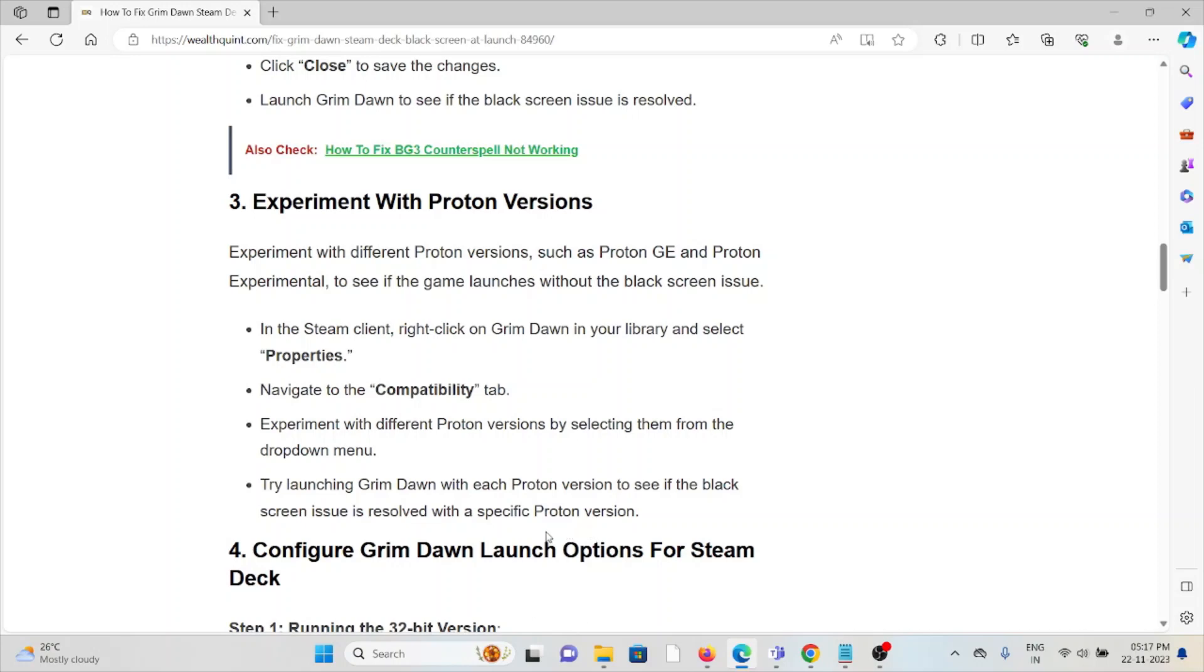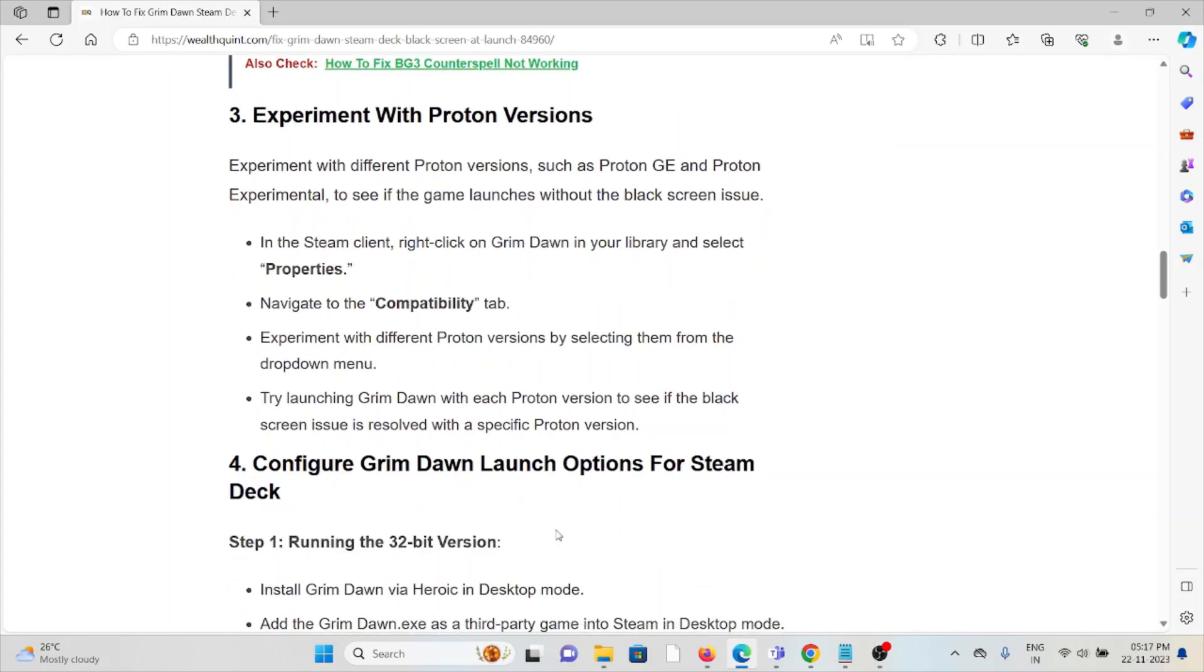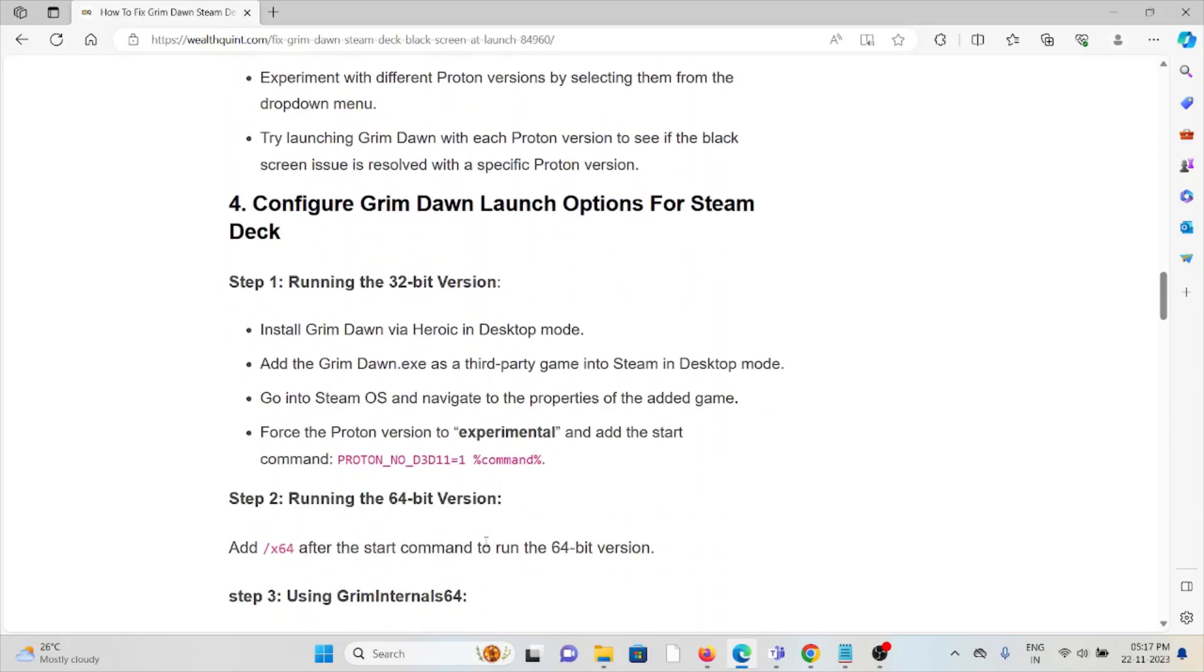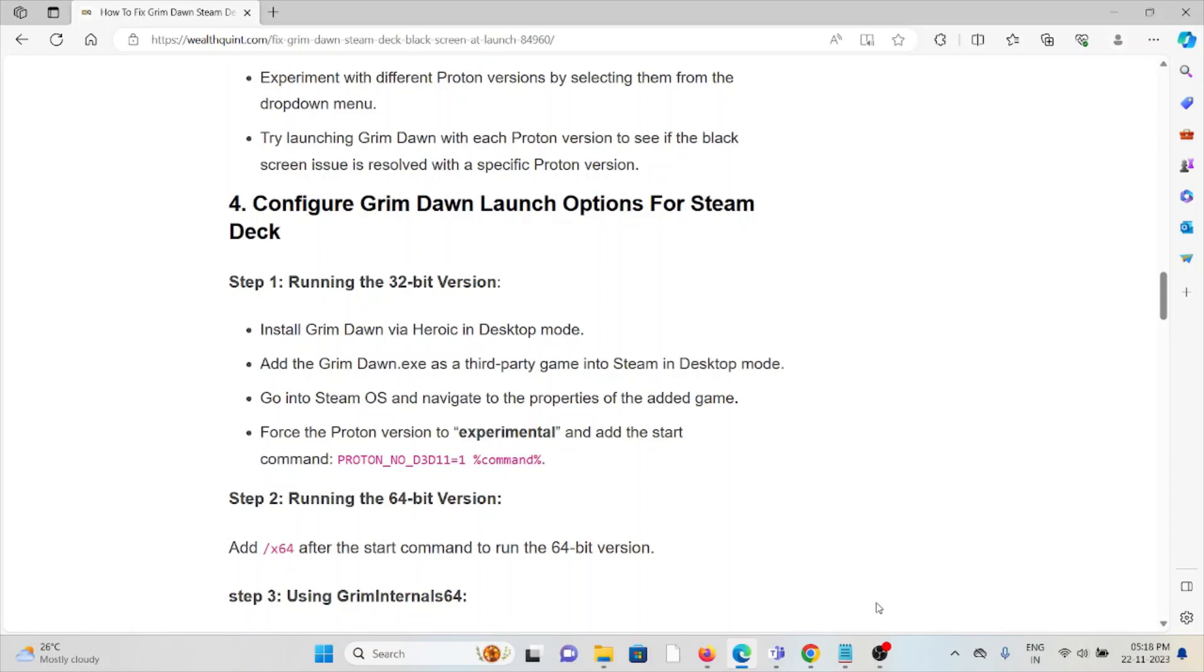The fourth method is to configure Grim Dawn launch options for Steam Deck. Step 1: Running the 32-bit version. Install Grim Dawn via Heroic in Desktop mode. Add Grim Dawn.exe as a third-party game into Steam in Desktop mode. Go to Steam OS and navigate to the Properties of the added game. Enforce the Proton version to Experimental and add the start command.